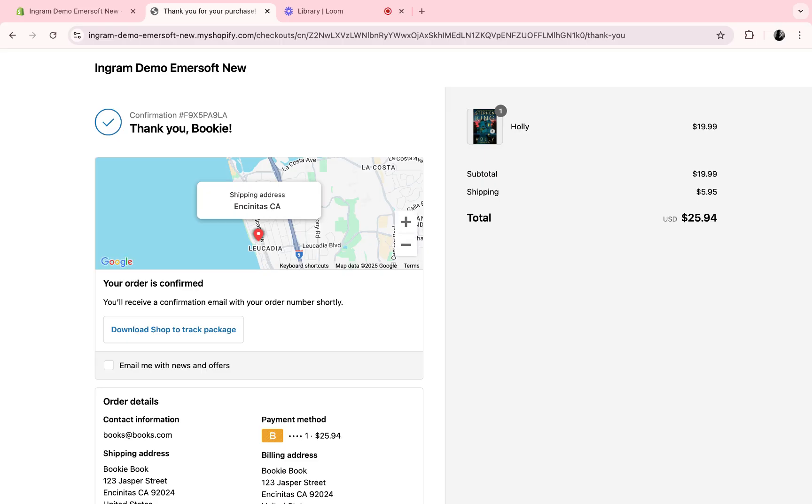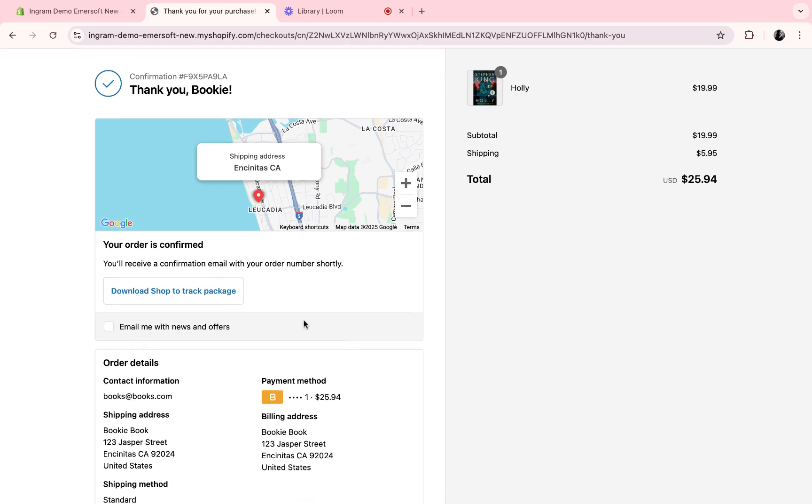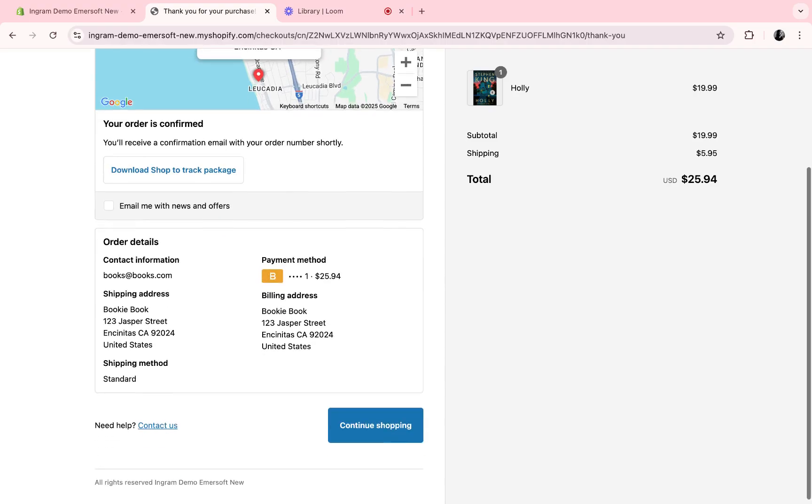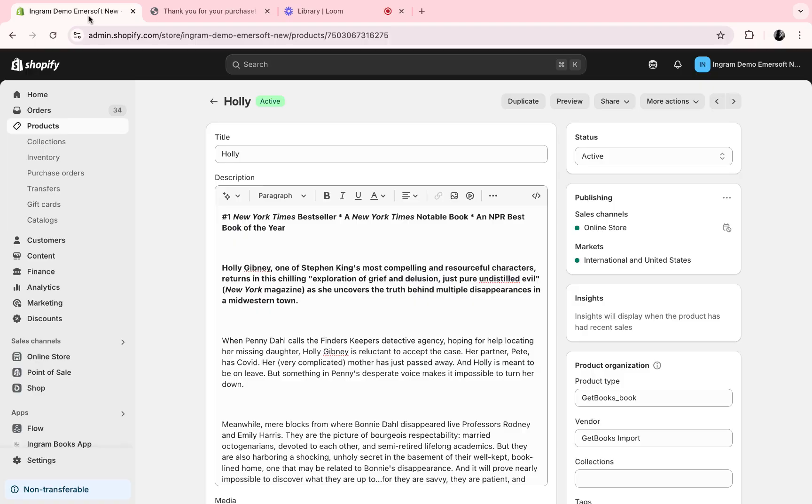This will already be emailed to the customer containing the information about their order number, and they can download shop to track the package. Let's go back to the back end of our Shopify.